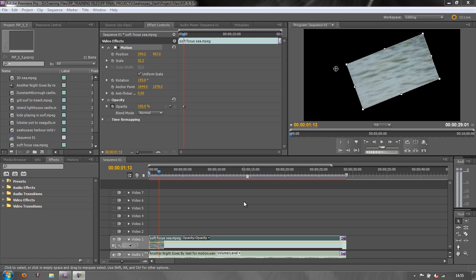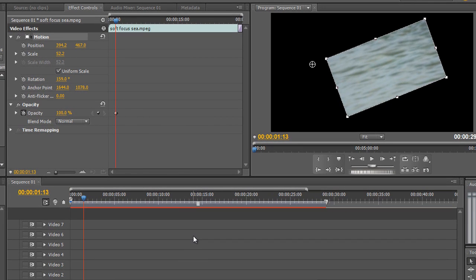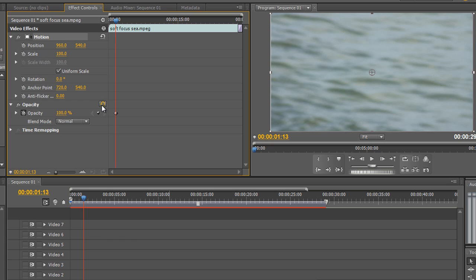Hello and welcome to this second tutorial on transforms, where we're going to learn how to create PIPs — picture in pictures — by animating some of these transform effects that are automatically applied. This is where we left it in the last tutorial. We have an option to reset these things, so I'm going to go to Motion and click this reset arrow to reset it to its full extent, and I'm going to reset Opacity.